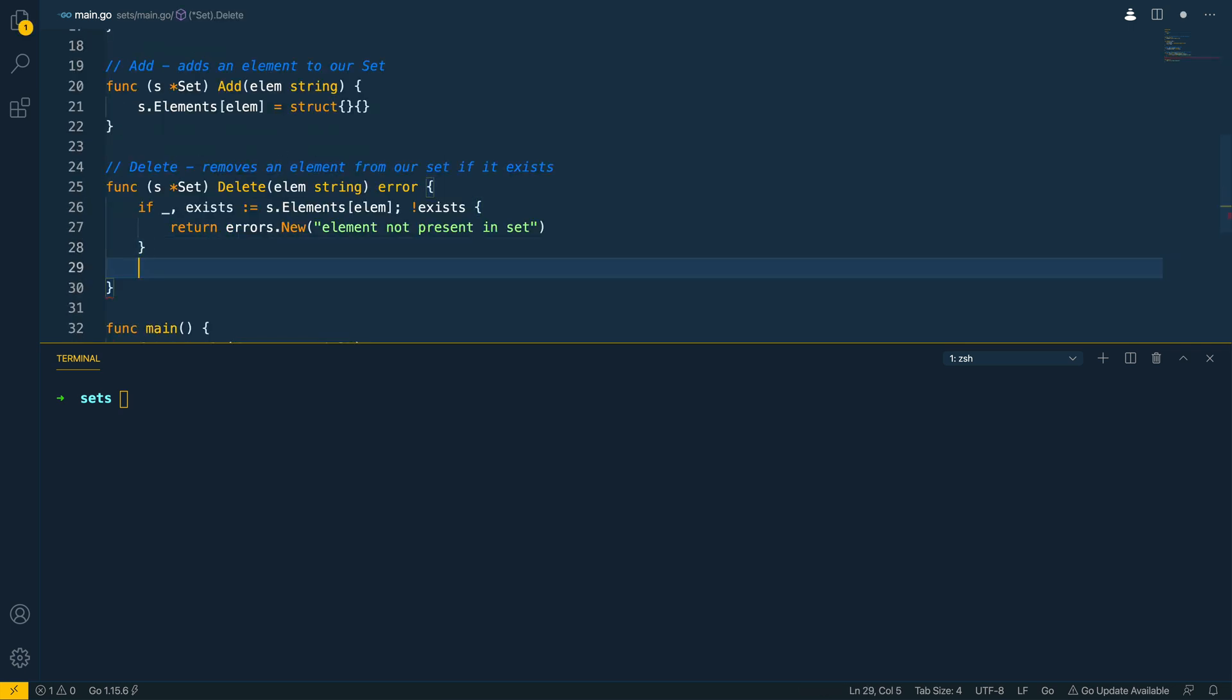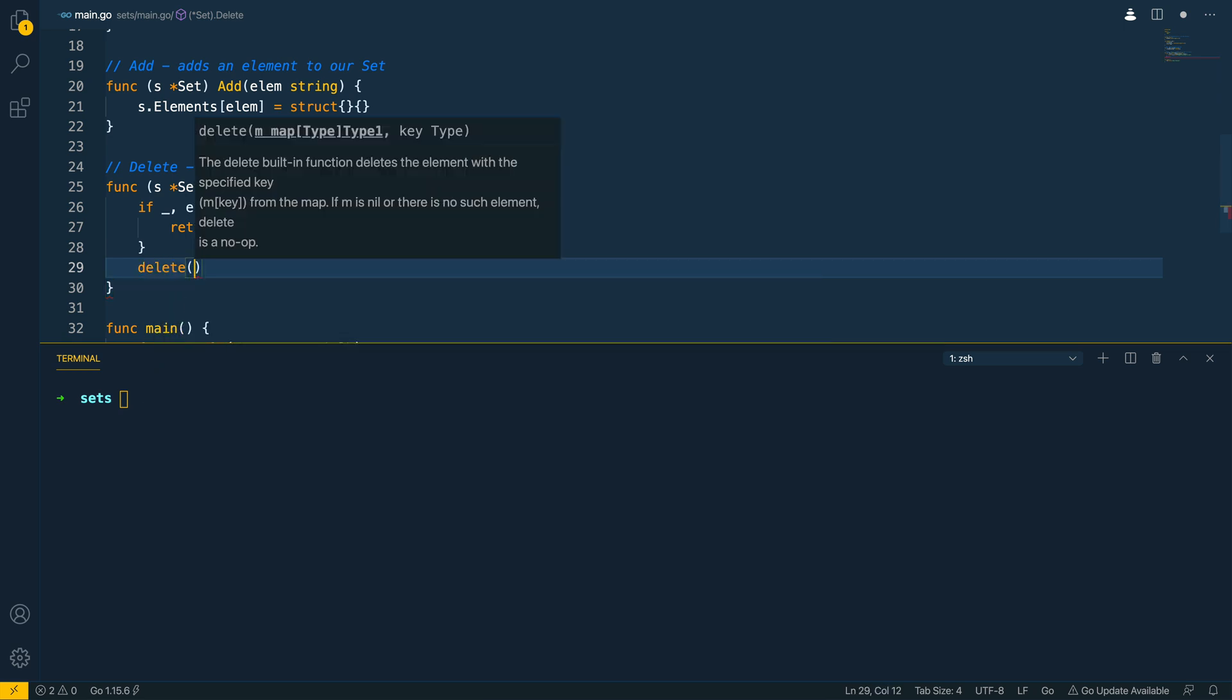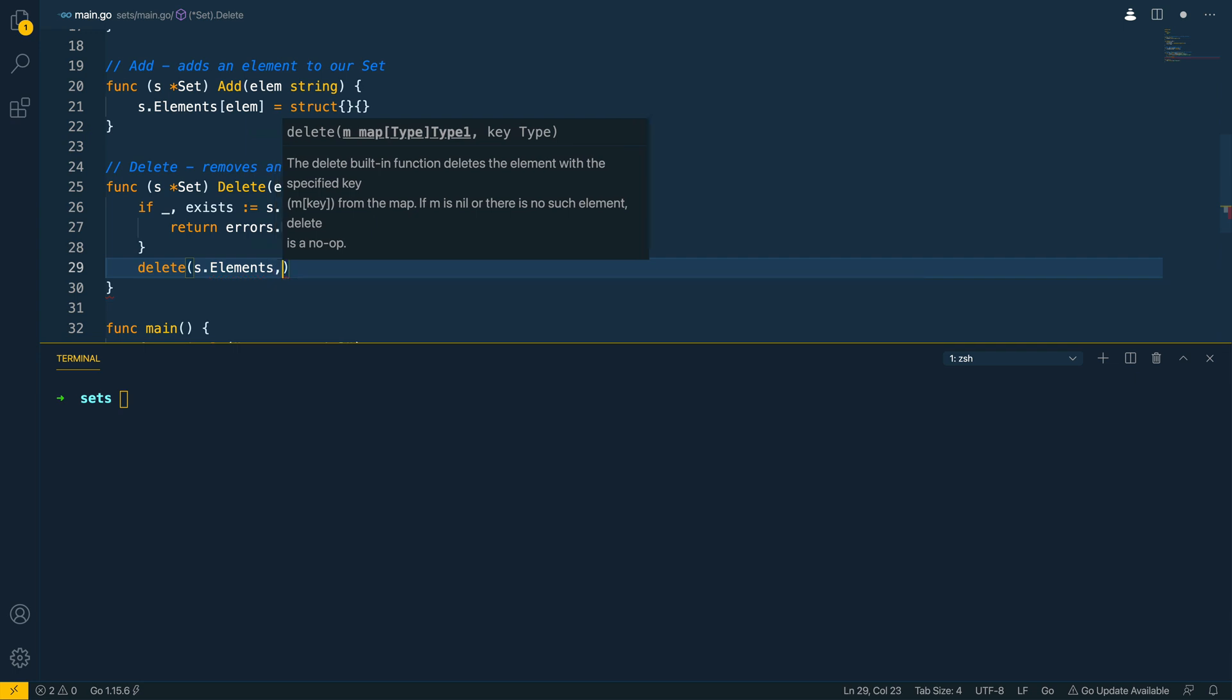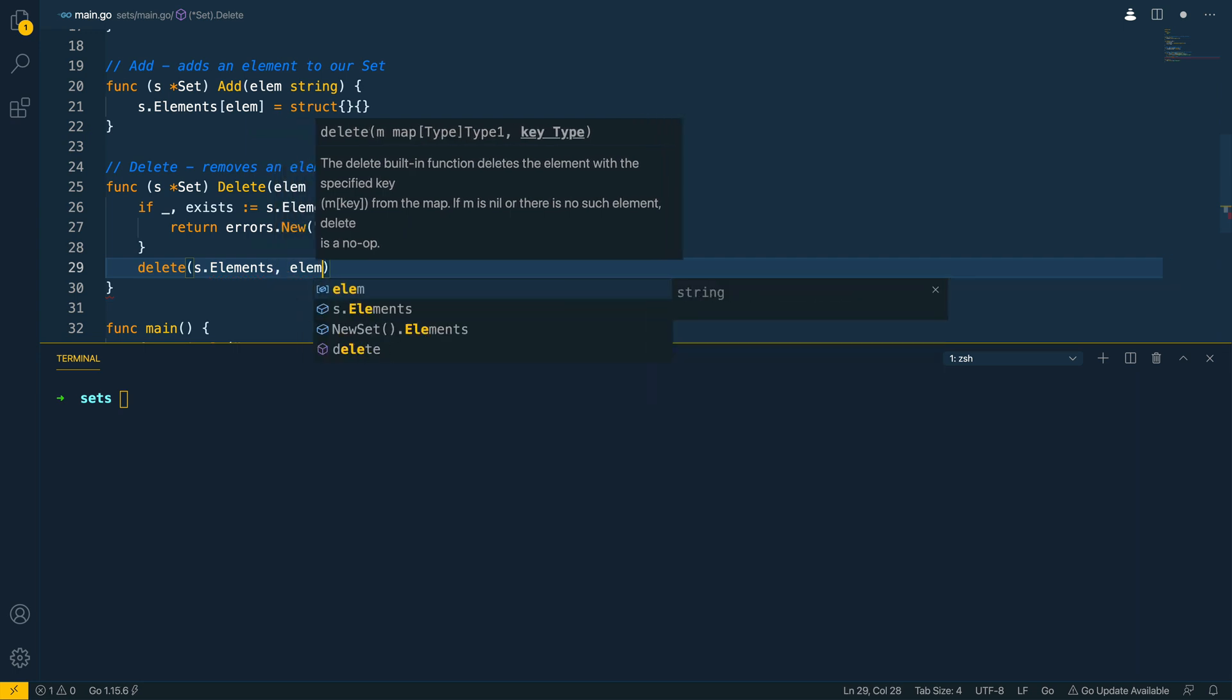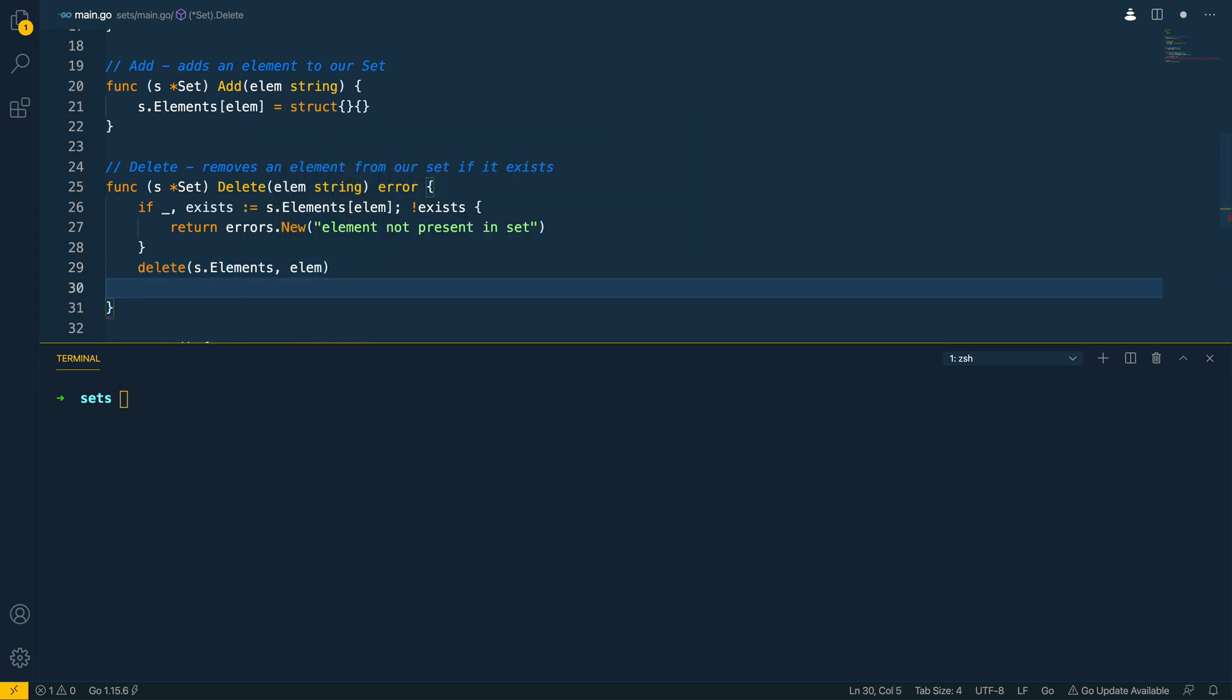Otherwise we want to then call the inbuilt delete function we'll pass in the map so s dot elements and the key which will be element. Finally we want to return nil as at this point there will be no errors.